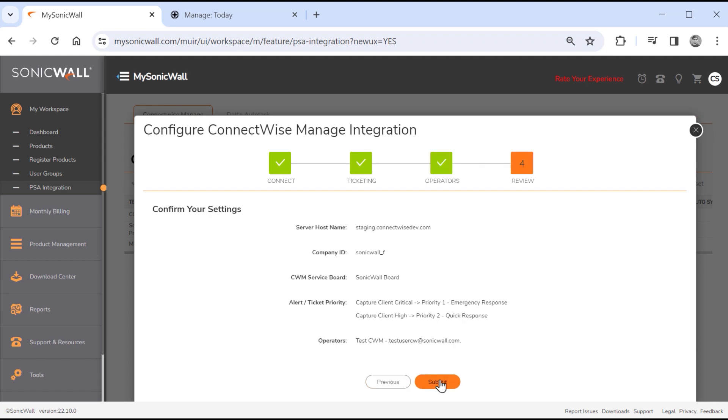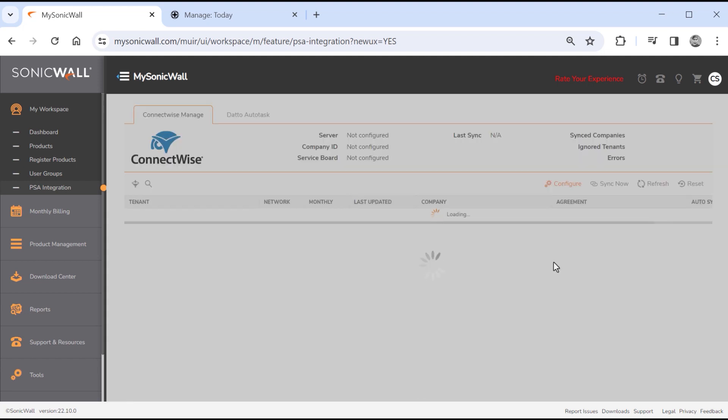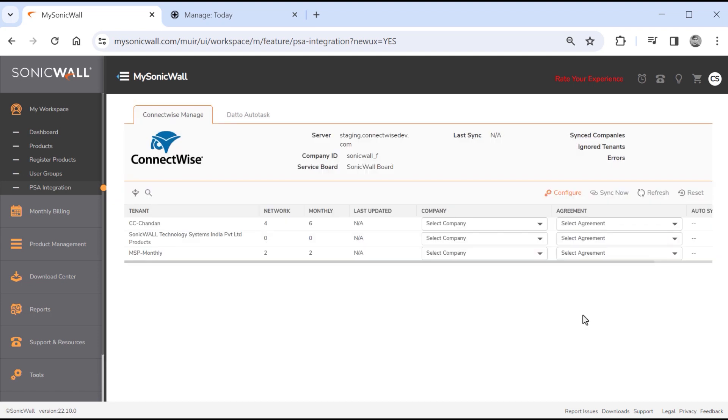The review tab summarizes all your configuration settings. Clicking the Submit button submits your configuration and triggers an instant sync of companies and agreements from ConnectWise PSA.